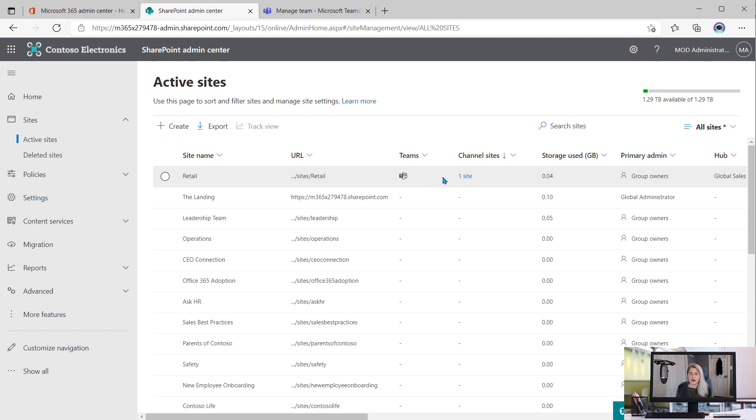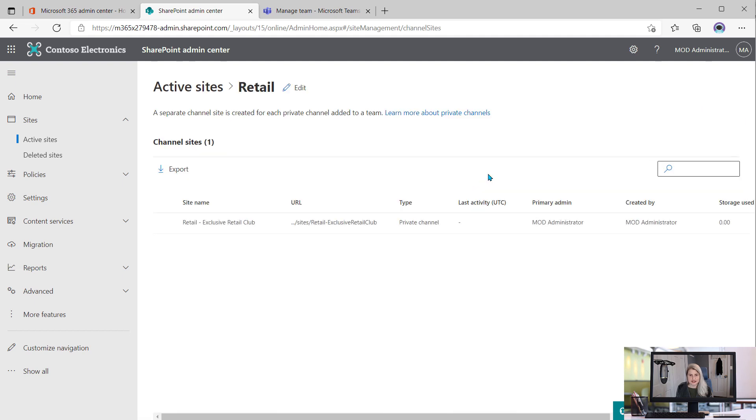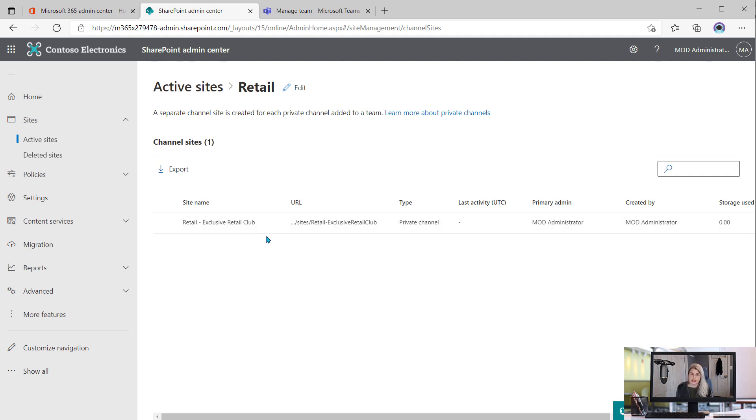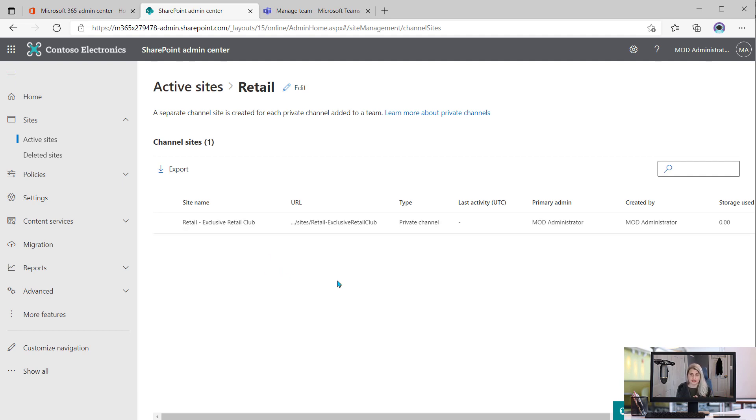So what I can do from here is click on the one site and then it takes me to the details. Obviously, if there were multiple channel sites for that team, it would tell me the number. And then when I click that link, it would show all of the channel sites for the retail team. It's just got the one, so I can see some basic details here.